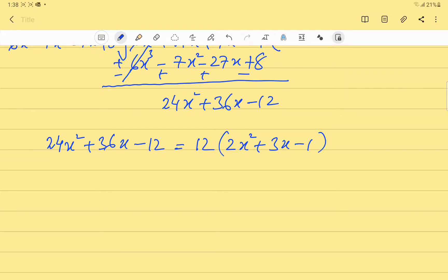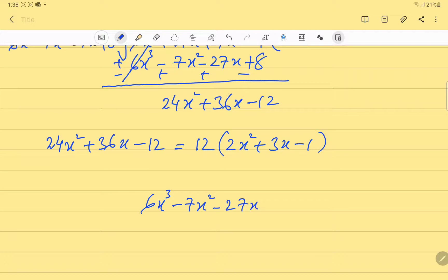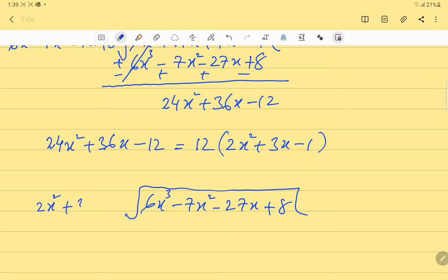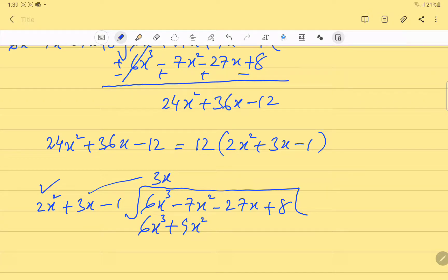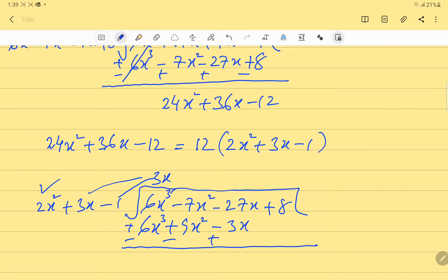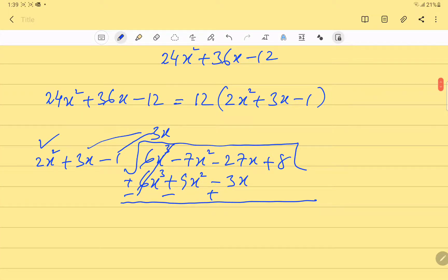Now we will divide p(x) = 6x³ - 7x² - 27x + 8 by 2x² + 3x - 1. To get 6x³, we multiply 2x² by 3x. So 3x times 2x² is 6x³, 3x times 3x is plus 9x², and 3x times -1 is -3x. After subtracting, -9 and -7 gives -16x².